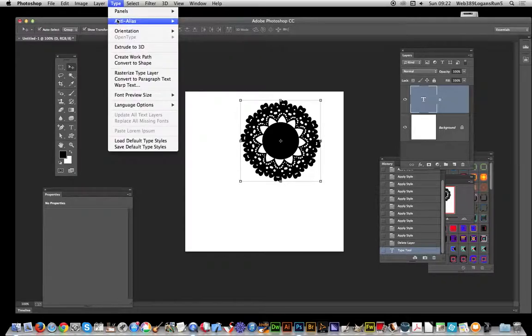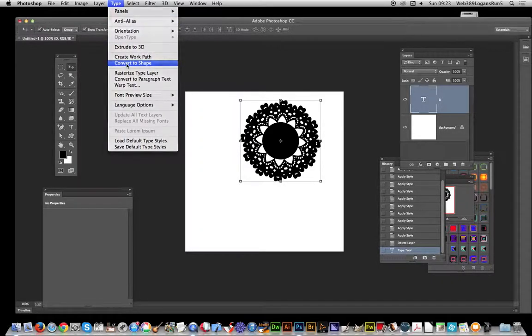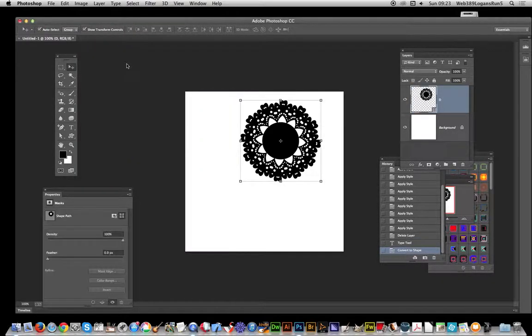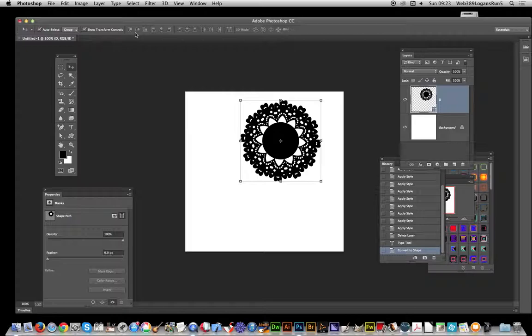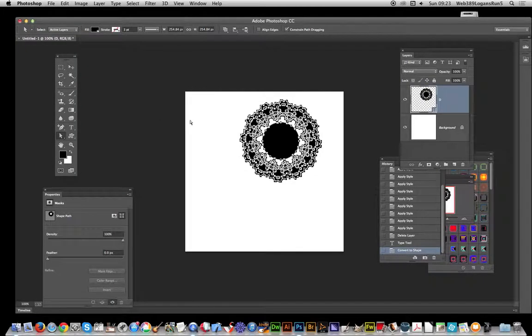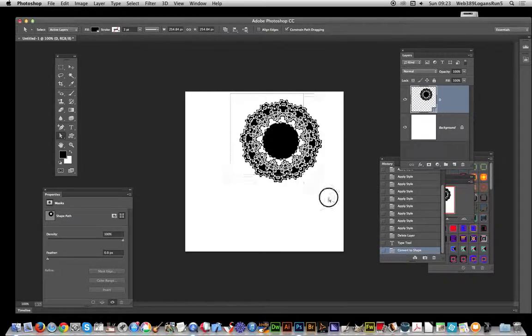Convert to Shape. Once you've done that, go down to the Direct Selection tool and select all of those points—the entire path.